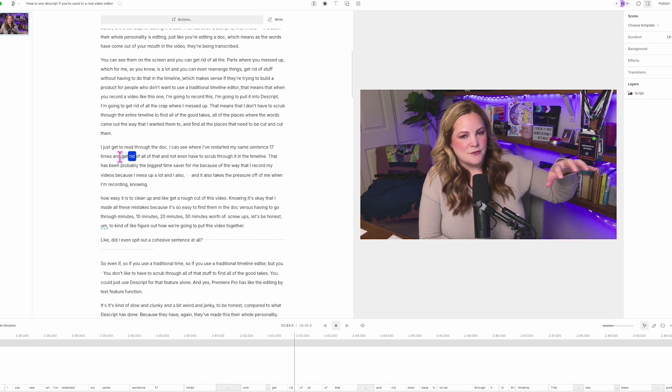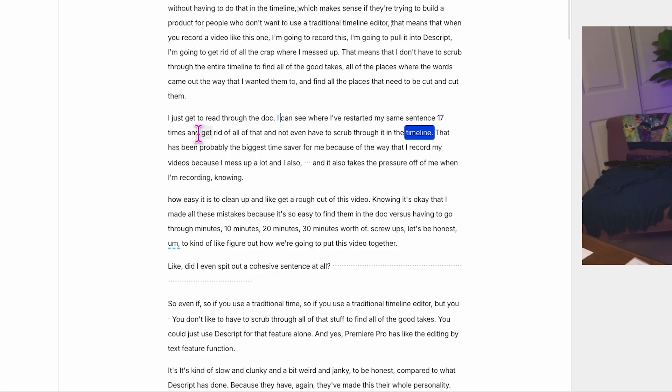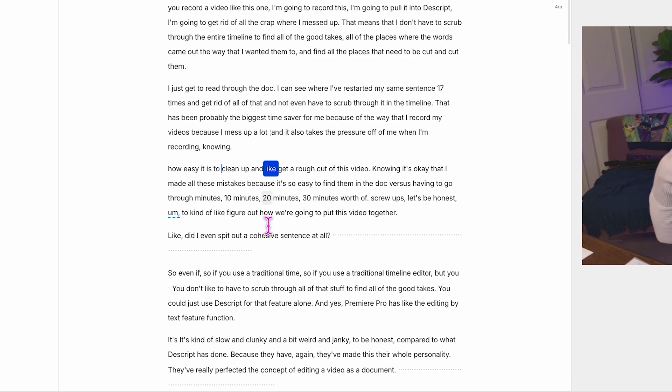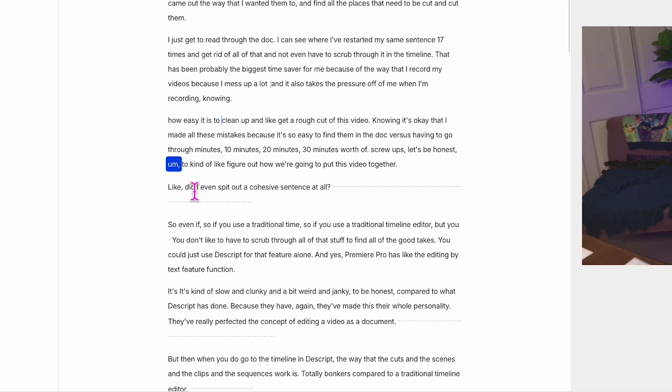They've made some improvements when it comes to that, which I'll get to in just a second. The first thing to think about with Descript, if you're used to a regular timeline editor, is the concept of editing in a doc. This has been Descript's whole thing — their whole personality is editing just like you're editing a doc, which means as the words come out of your mouth in the video, they're being transcribed. You can see them on the screen and you can get rid of all the parts where you messed up, rearrange things, and get rid of stuff without having to do that in the timeline.